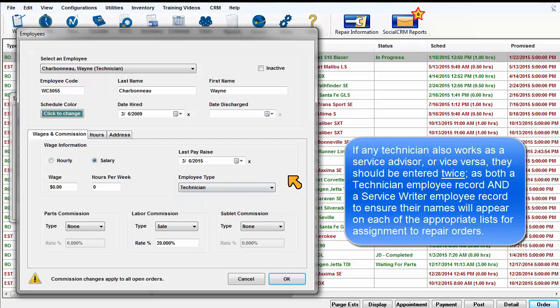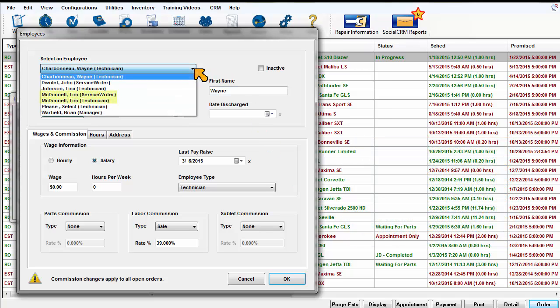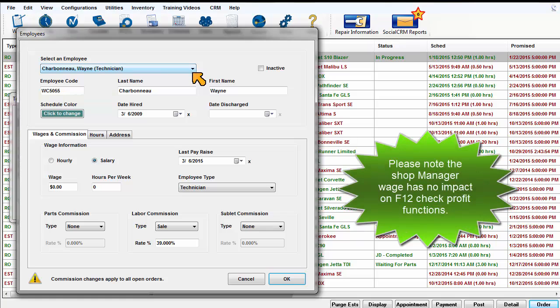This ensures their names will appear on each of the appropriate lists for assignment to repair orders. Please note the shop manager wage has no impact on check profit functions.